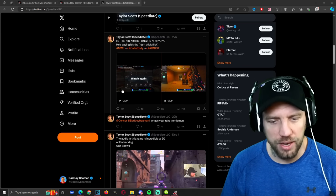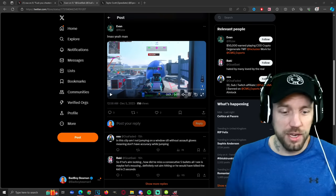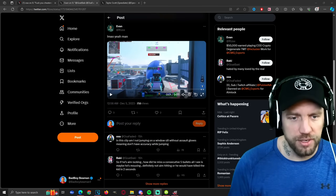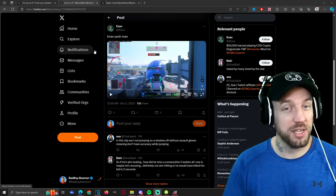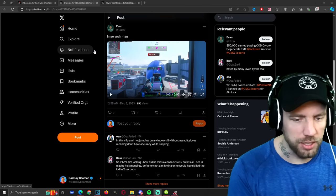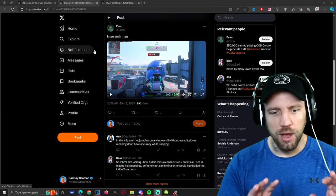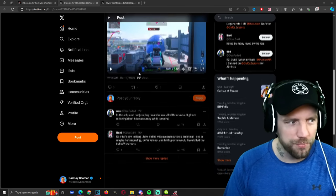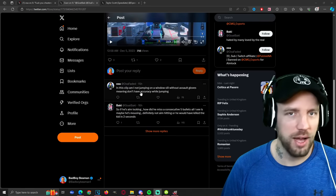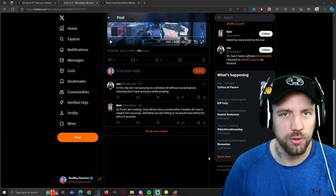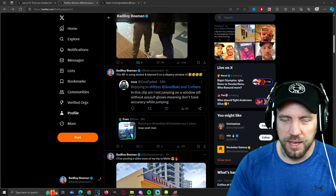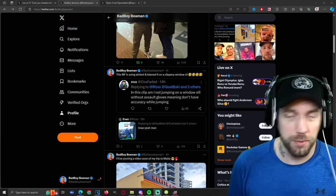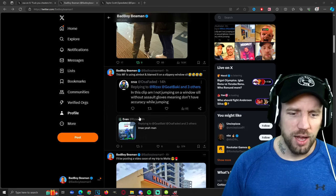It wasn't just one guy accusing OSA Faded of using aimbot. Somebody called Evan posted another video, which we will break down very shortly. I just want to show you how this guy defends himself in the comment section — this is literally one of the highlights of the whole story. I shared that video on my Twitter account, which is badboybeamon1 if you want to follow me.